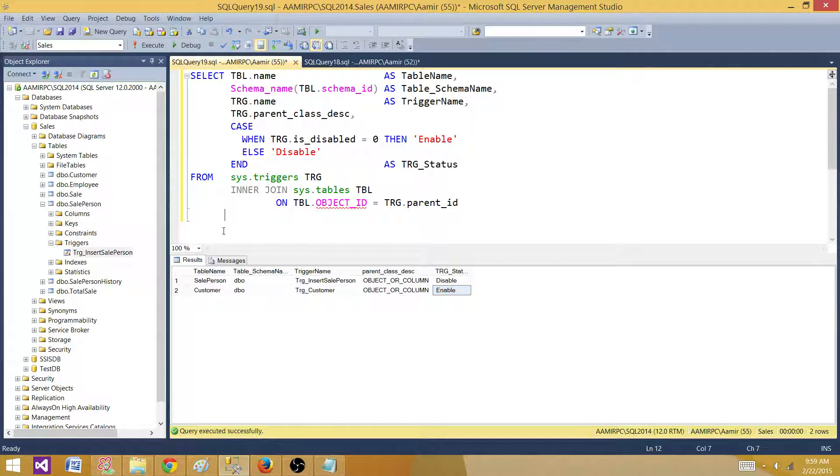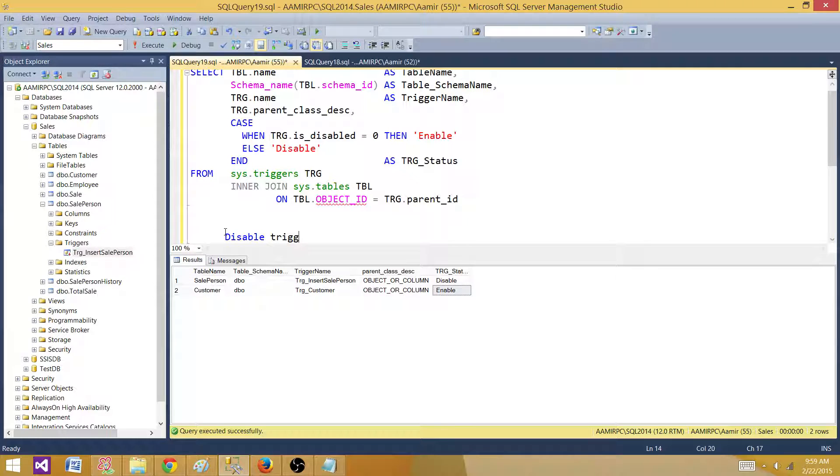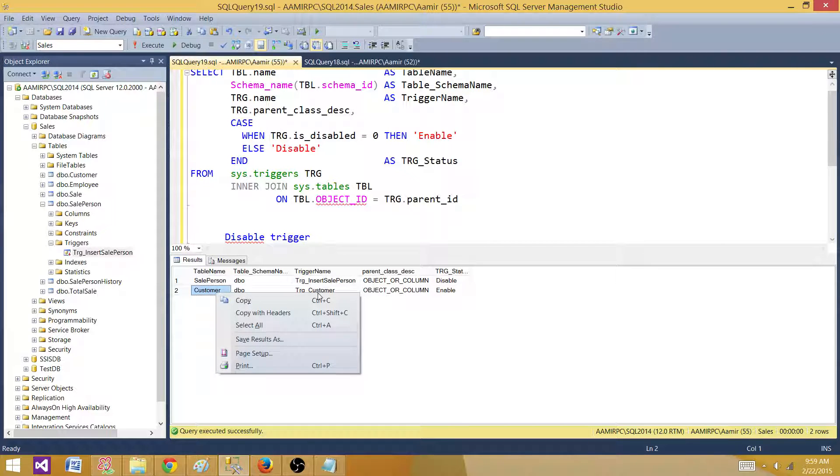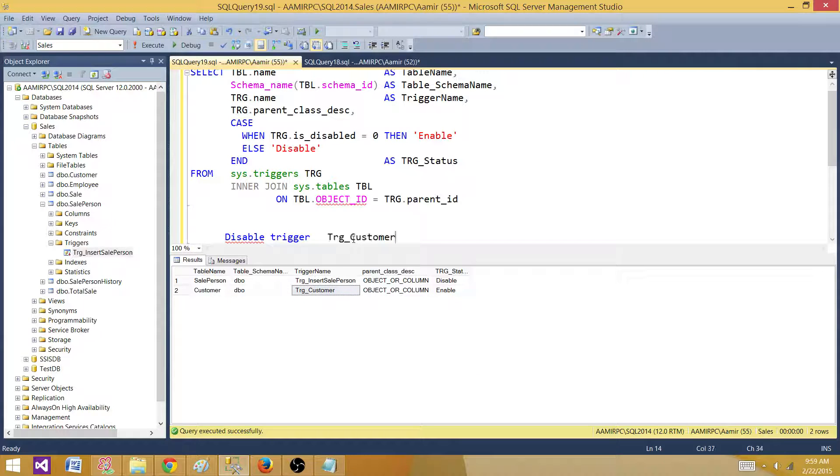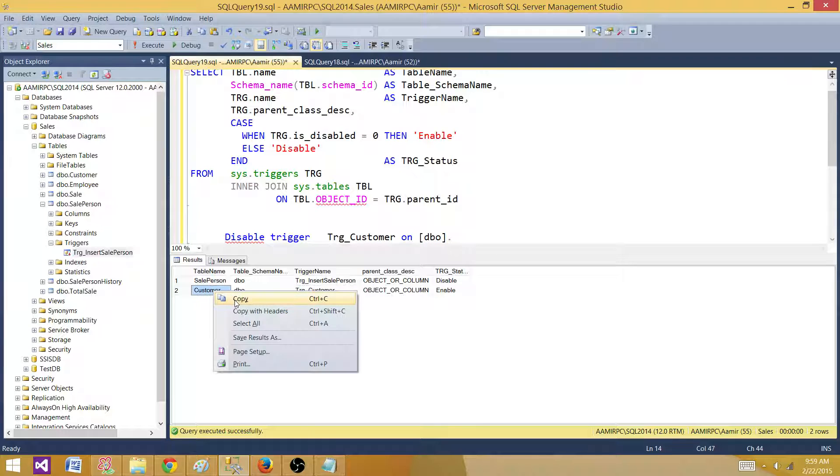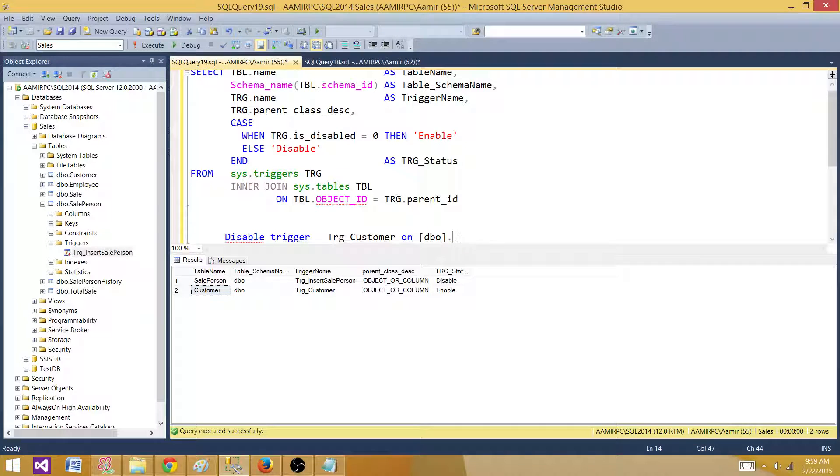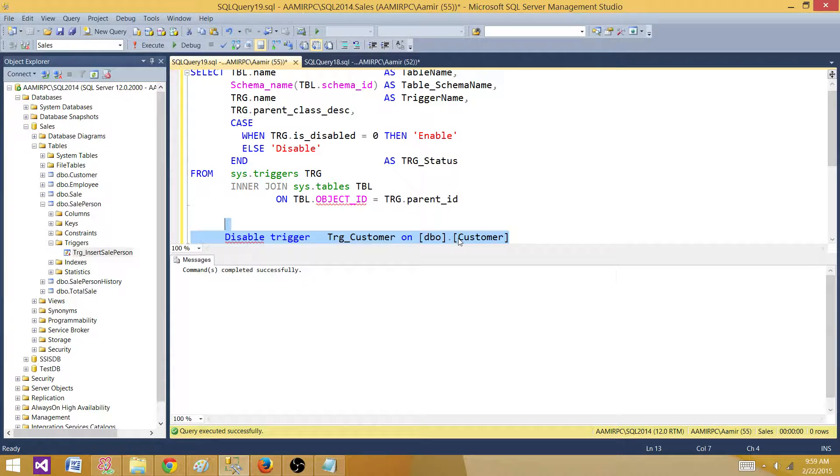Another way is you can use disable trigger and then provide the trigger name. In this case we have the customer trigger, and then you have to provide the table name. So in this case we have customer. Now if I run this one, this is going to disable the trigger as well.